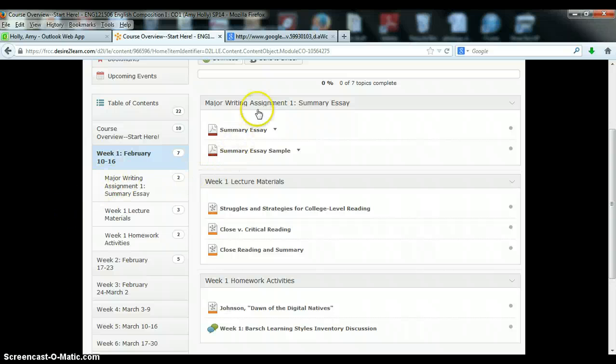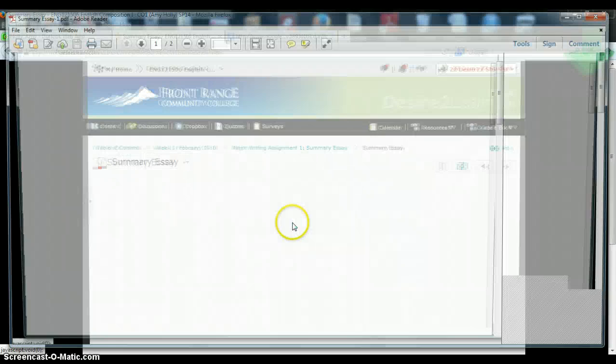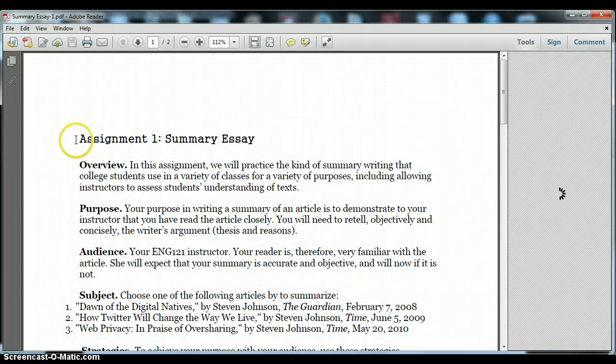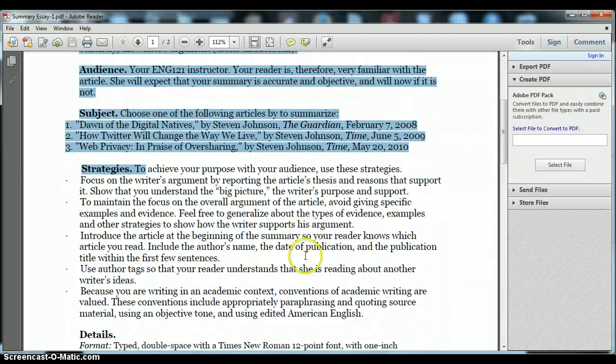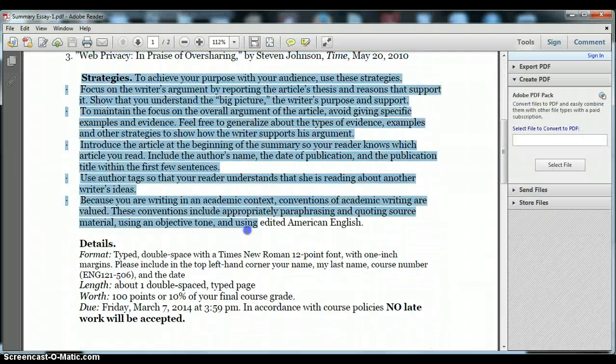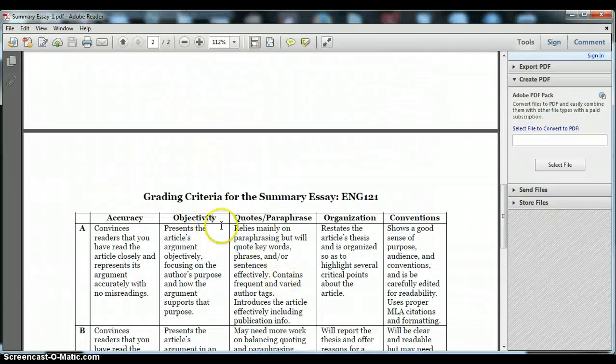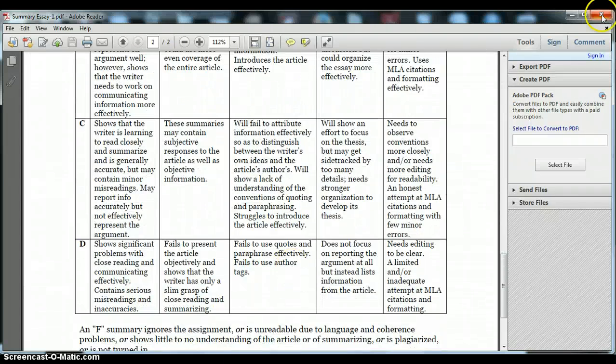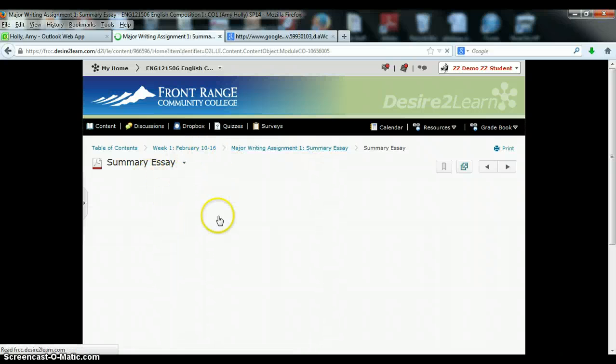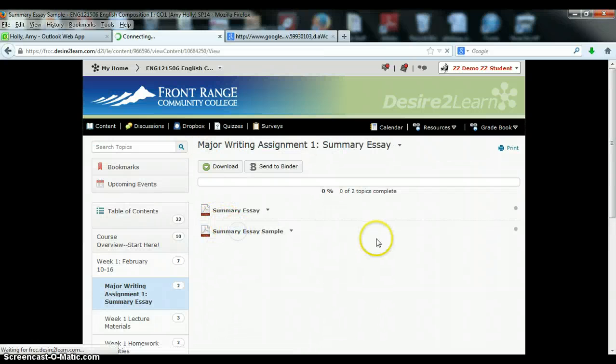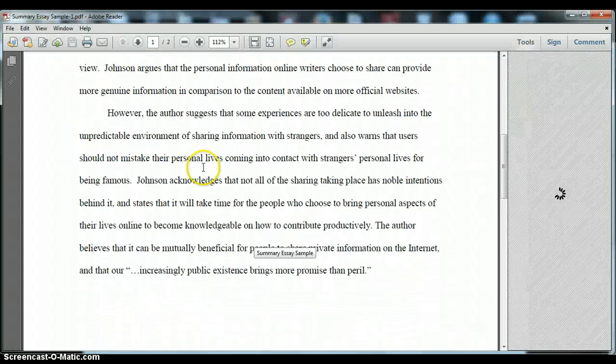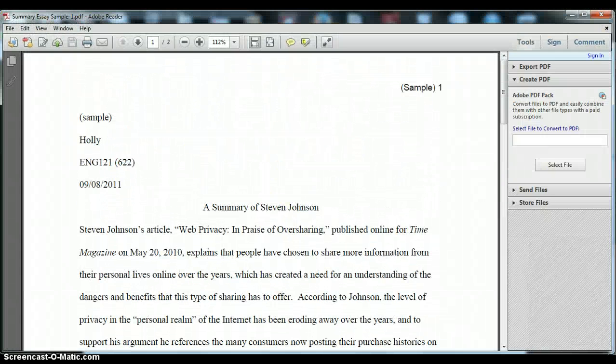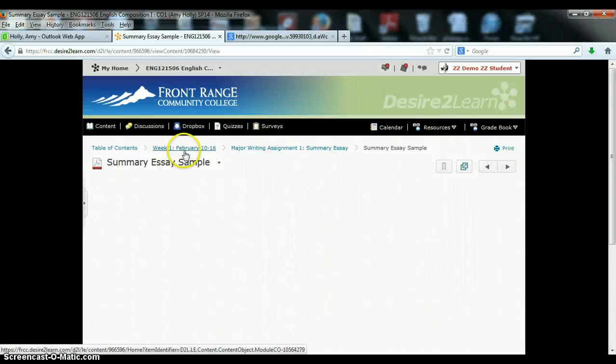So let's just look at week one. We have our first essay. Click on the essay itself and you'll be taken to the assignment sheet that breaks down the objectives and what you'll be doing, some strategies for success, details about what you need to write, and then the rubric itself. You can also see that with that assignment sheet you have access to a sample of the assignment. So you can get a sense of what I'm looking for on the assignment.